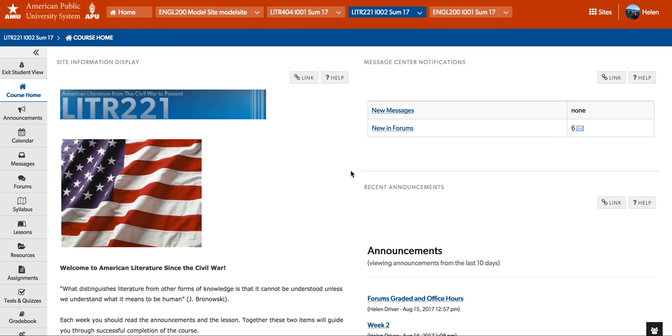Hello everyone, and welcome to week two of Literature 221, American Literature from the Civil War to present. I am Mrs. Driver, Mrs. Beth Driver, and I am excited to get into the next week of our course.